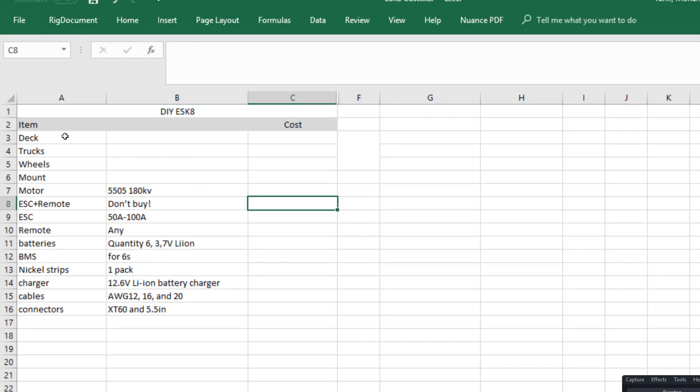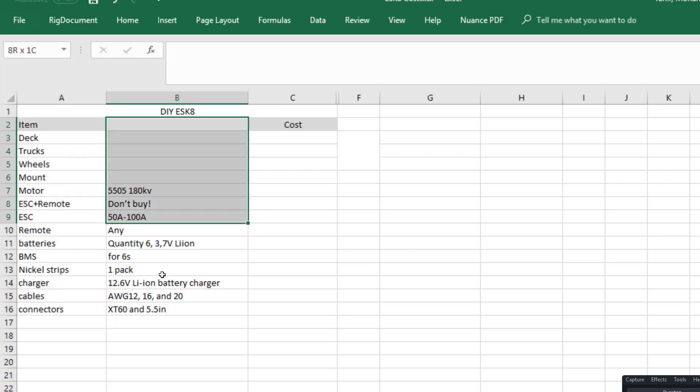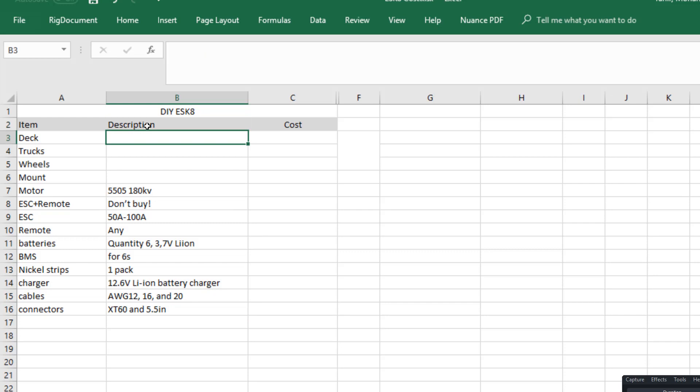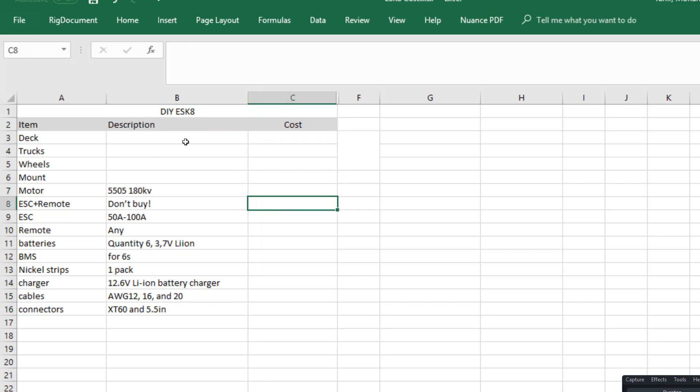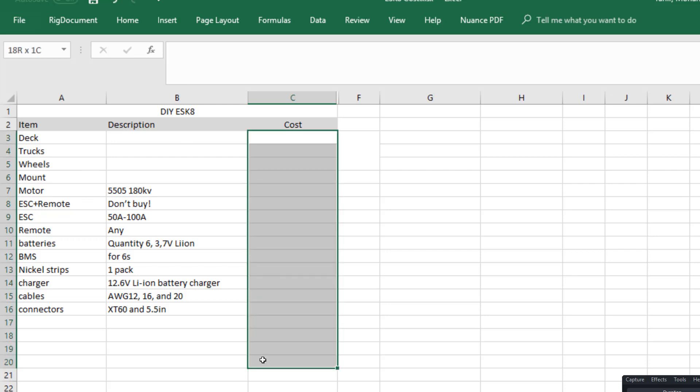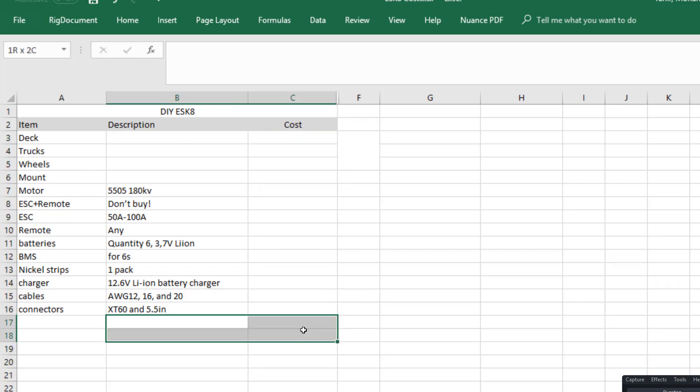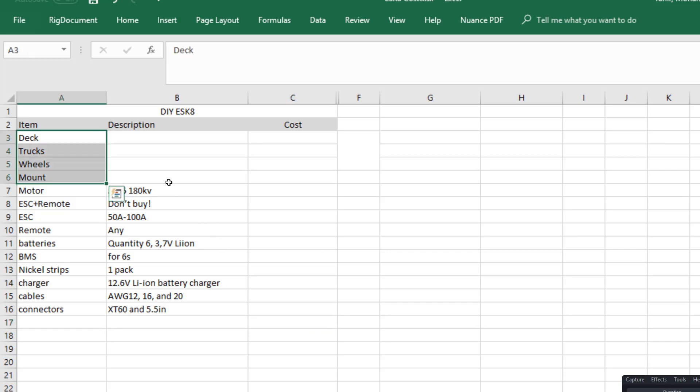This is a list of items and this is a list of descriptions of the items to help you guys. Then we're gonna go through each item and fill in the cost of each item, and at the end of the video we're just gonna sum everything up and see what's the minimum cost of building the electric skateboard.